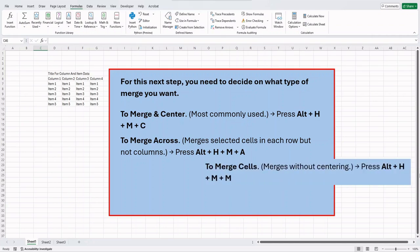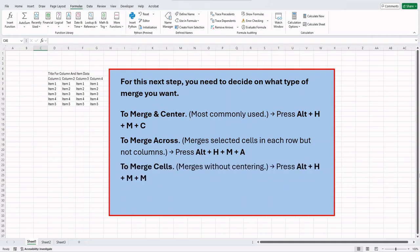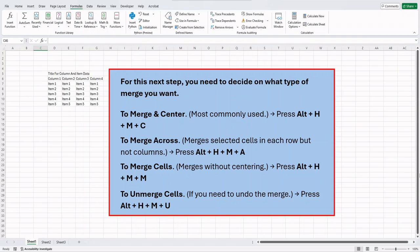To merge cells, merges without centering, press the Alt key, then press H, plus M, plus M. To unmerge cells, if you need to undo the merge, press the Alt key, then press H, plus M, plus U.